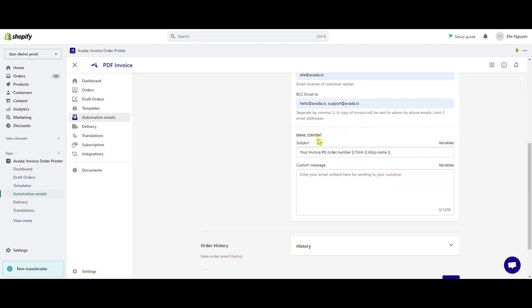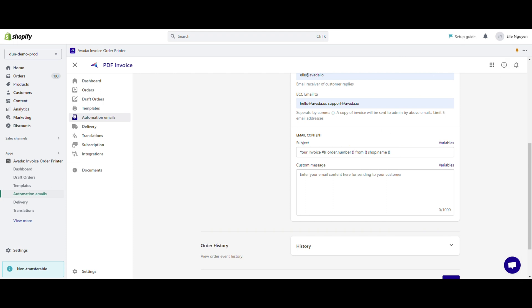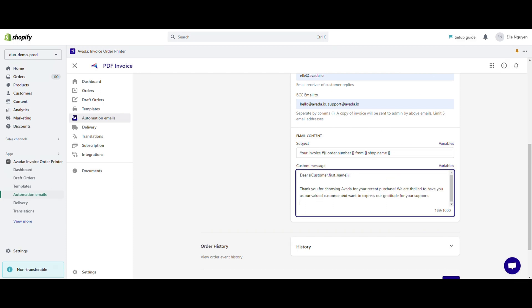Moving on to the email content section, you are free to customize the email template. Enter the subject with variables to populate specific order details automatically. In the custom message, you can add your desired content to ensure that your automation email is working as expected.